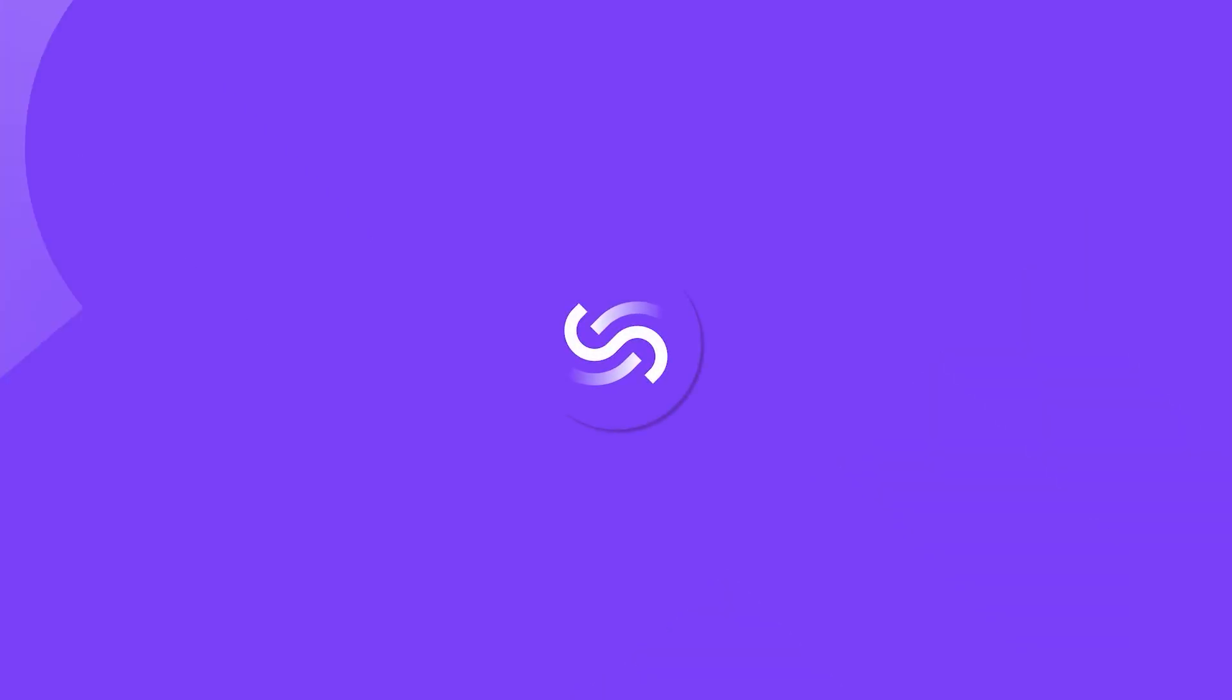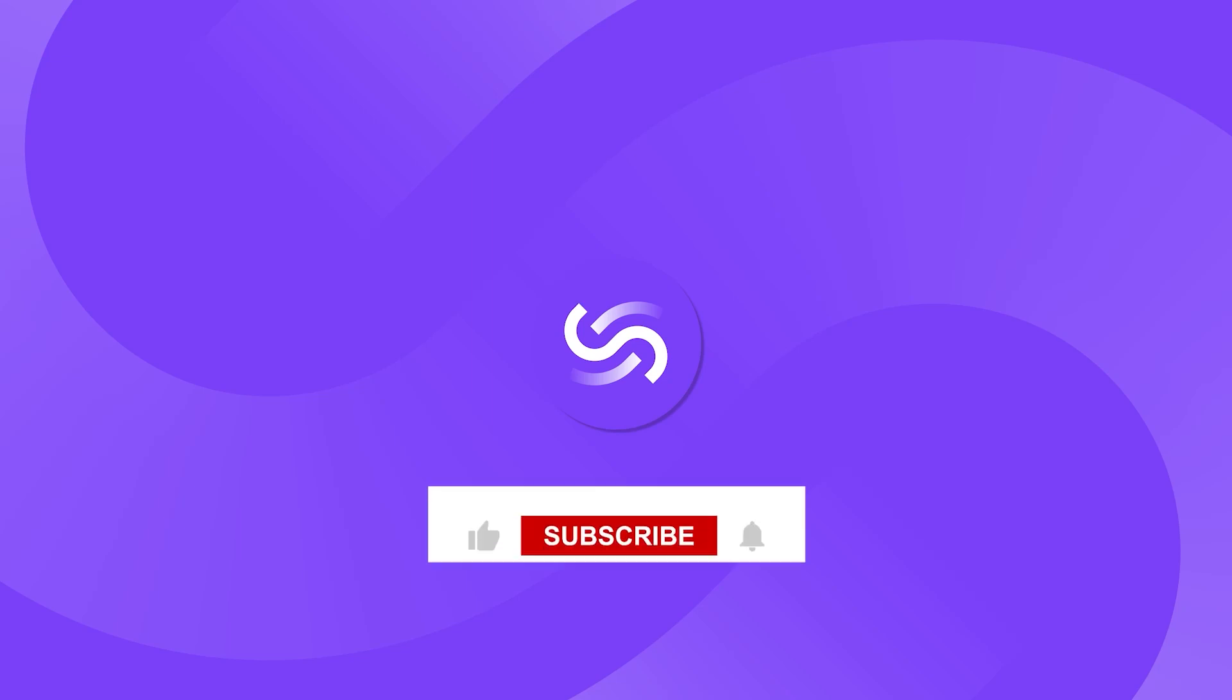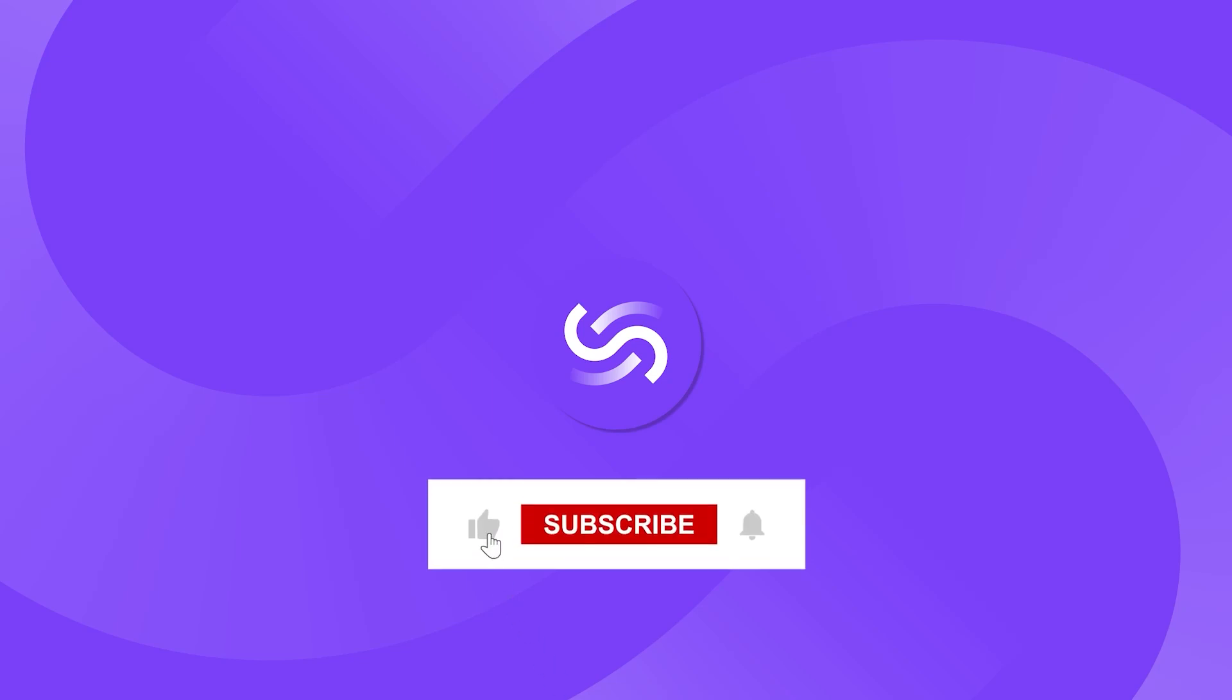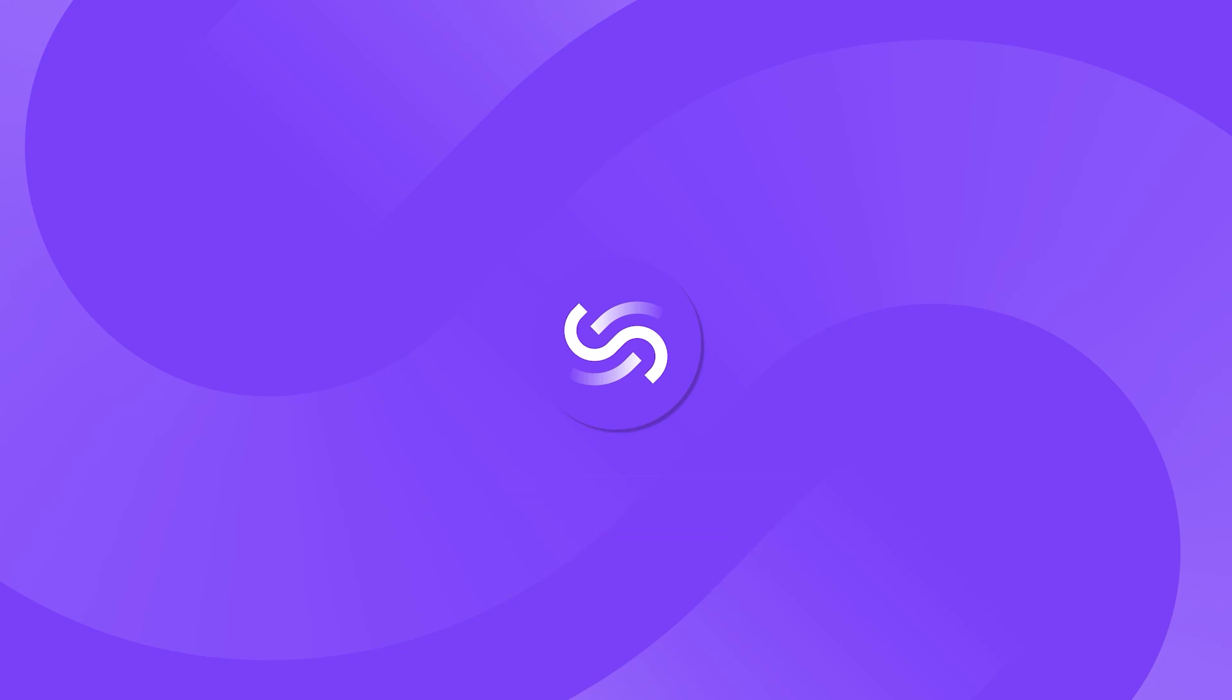Thanks for watching. If you enjoyed this video, be sure to hit that like button and subscribe to stay up to date with the latest design tips. I'll see you in the next video.